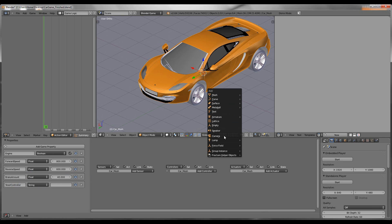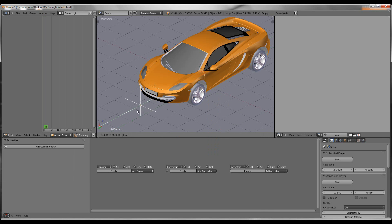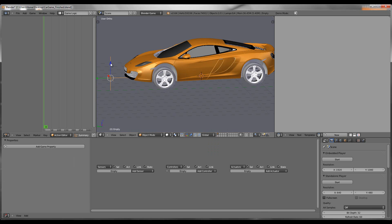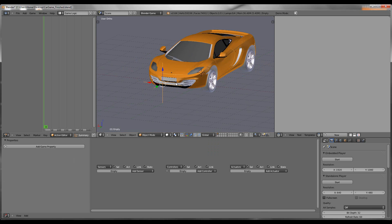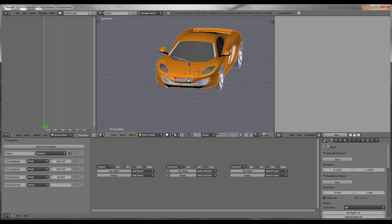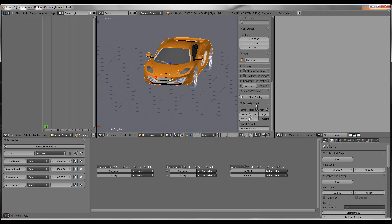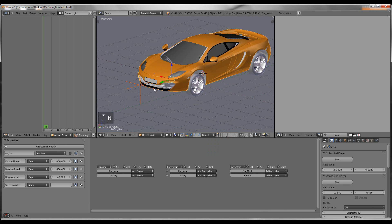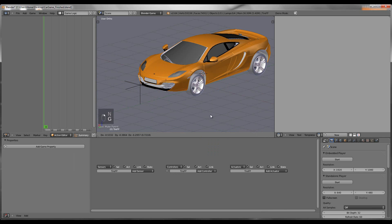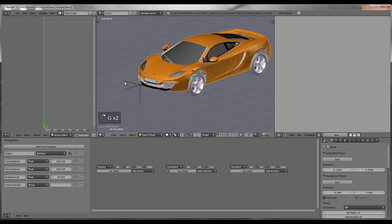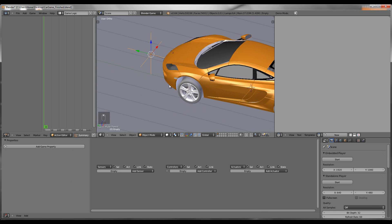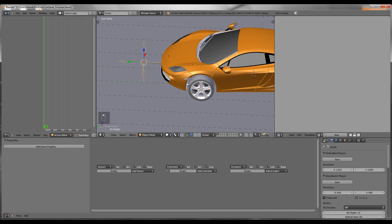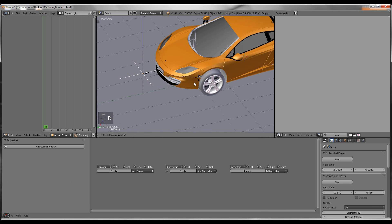Just add an Empty and put it wherever you want — I'm going to put it right in front of my car. Then parent it to the car; you don't have to, but you can if you want. Now if you move the car around it'll move the Empty with it. This Empty is going to control the steering. The way it works is this Empty is going to be animated — when you turn, it's going to rotate this Empty, and then the wheels just copy the rotation that this Empty has.